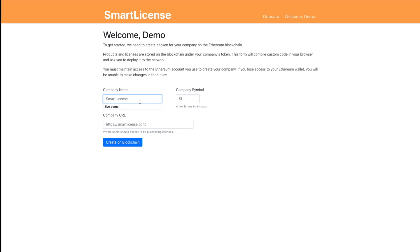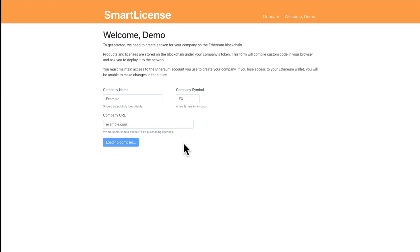So the first thing you do when you sign up for Smart License is you create an instance of your company on the blockchain. So basically what's happening right now is our open source smart contracts are being pulled into this browser, they're being compiled with your specific company's metadata.